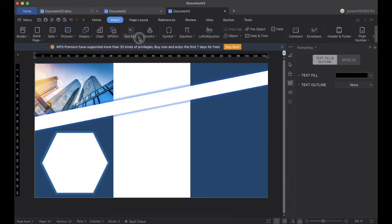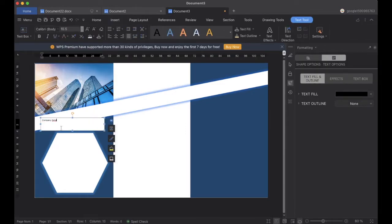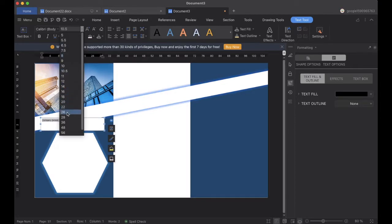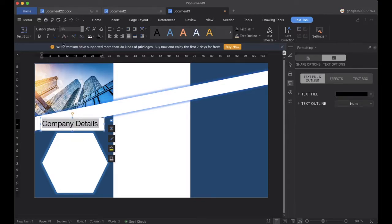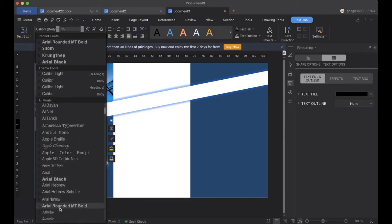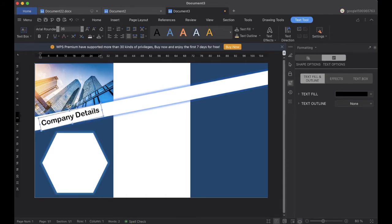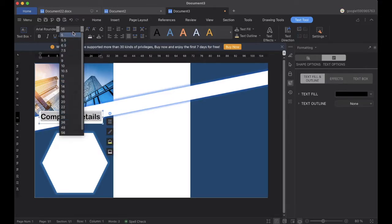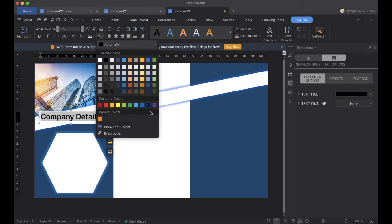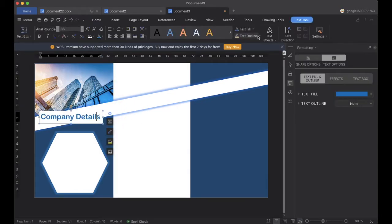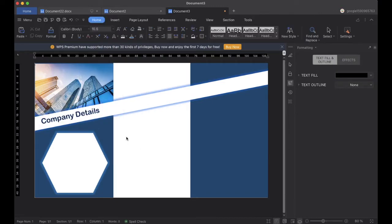We will go to Insert and add a text box, and we will add content inside the text box and select the font size and font body. We will adjust the font and we can also change the color to blue — we will change it to dark blue. Now I think it looks good.